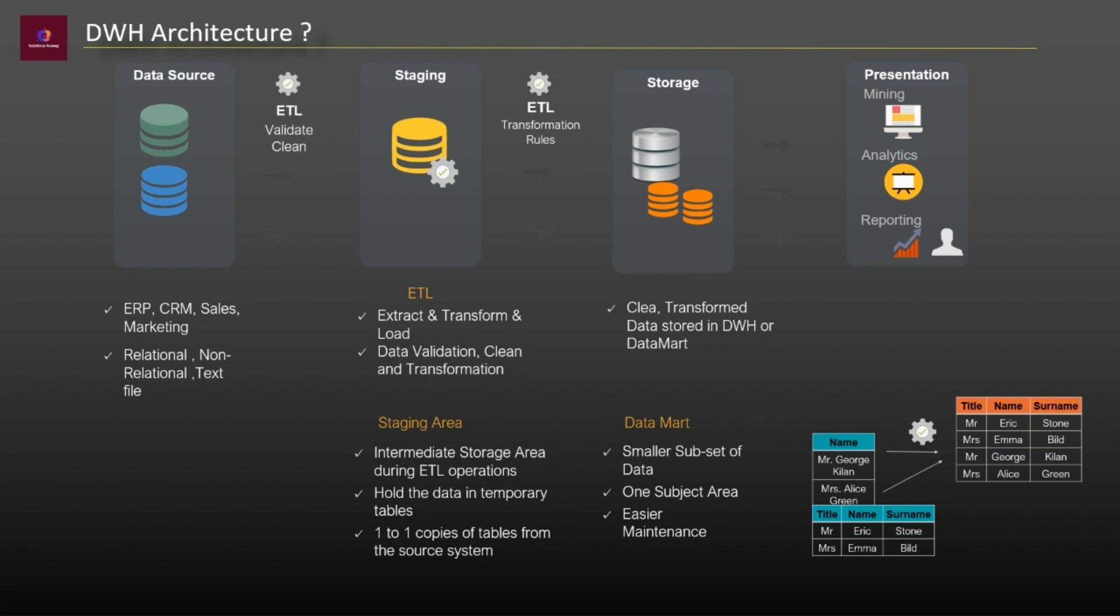So the last one is presentation layer. The presentation layer is where users interact with the clean and organized data. Queries and reporting tools are used on this layer, which are used by business users to get several kinds of information. Right now we have an overall understanding about OLTP systems and data warehouses.